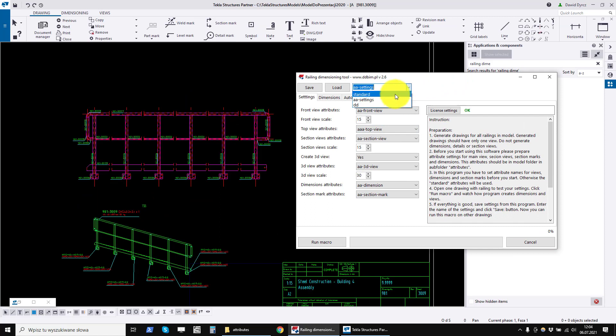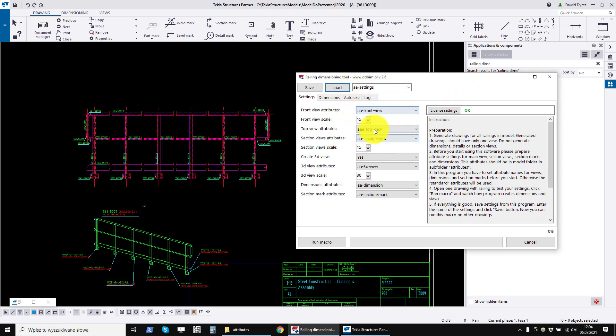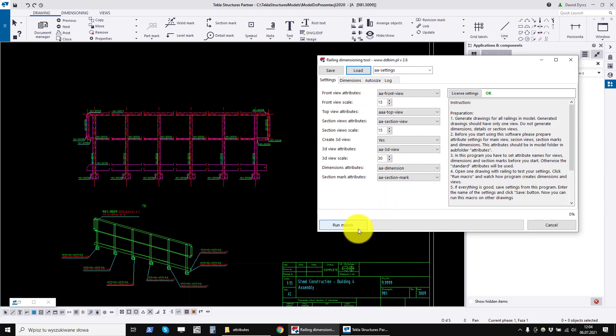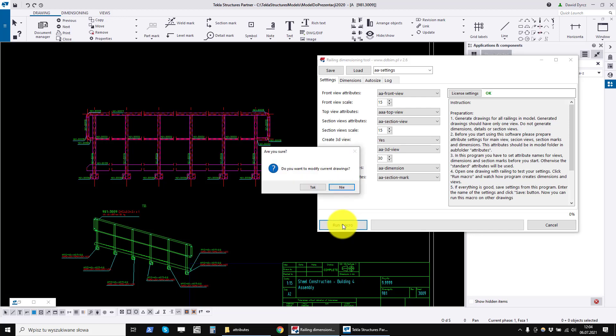Now let's test our settings. Select the settings. Click load. Then make sure everything is okay. Click run macro.